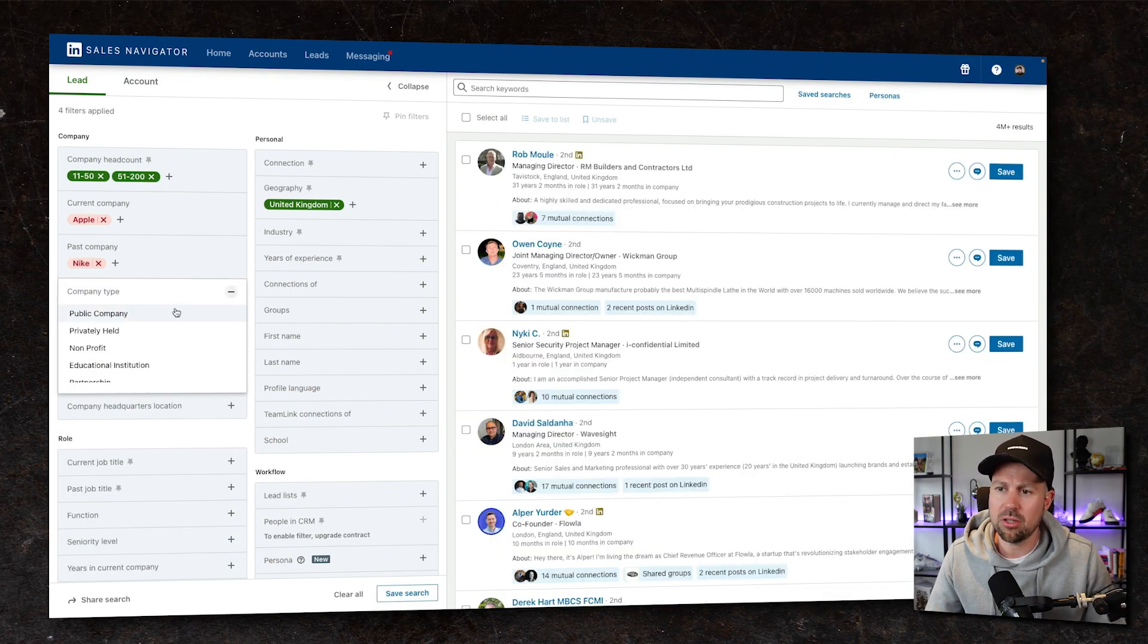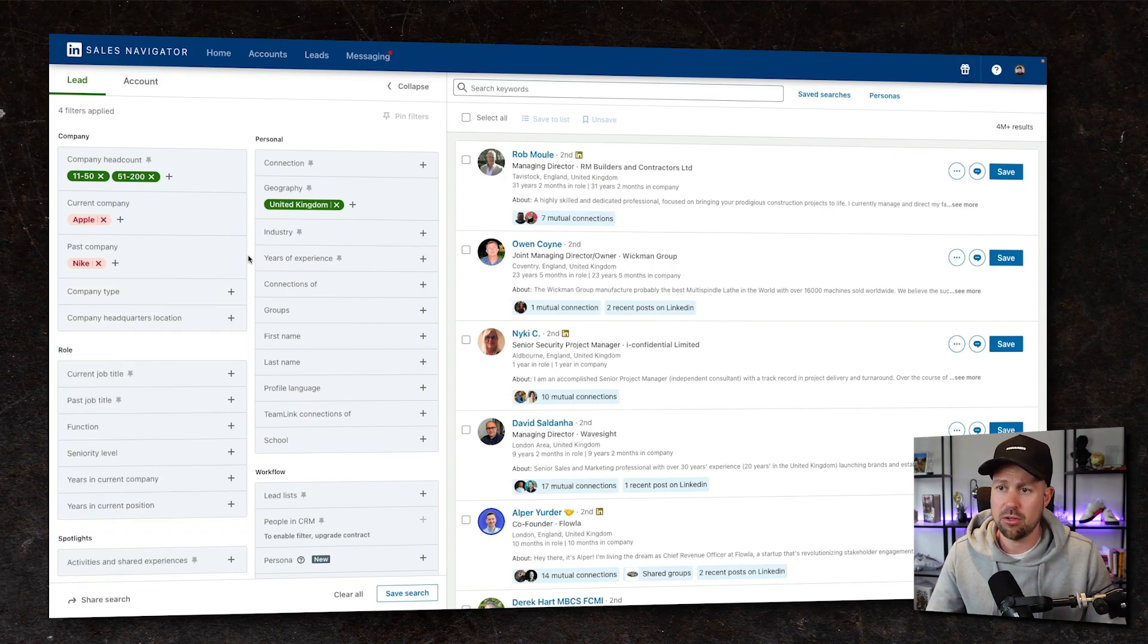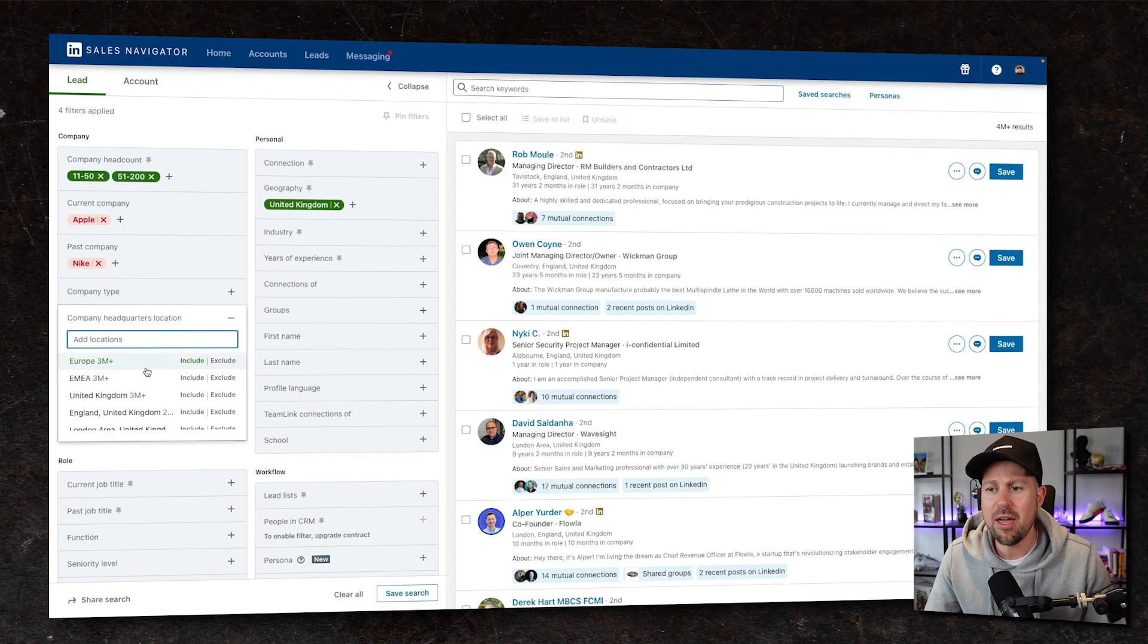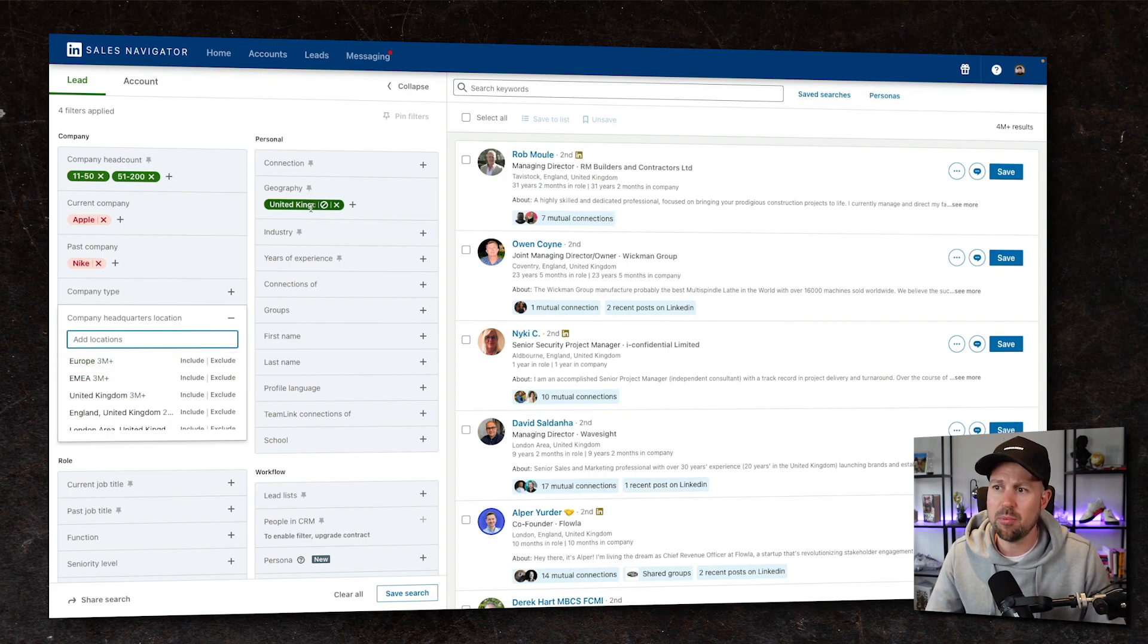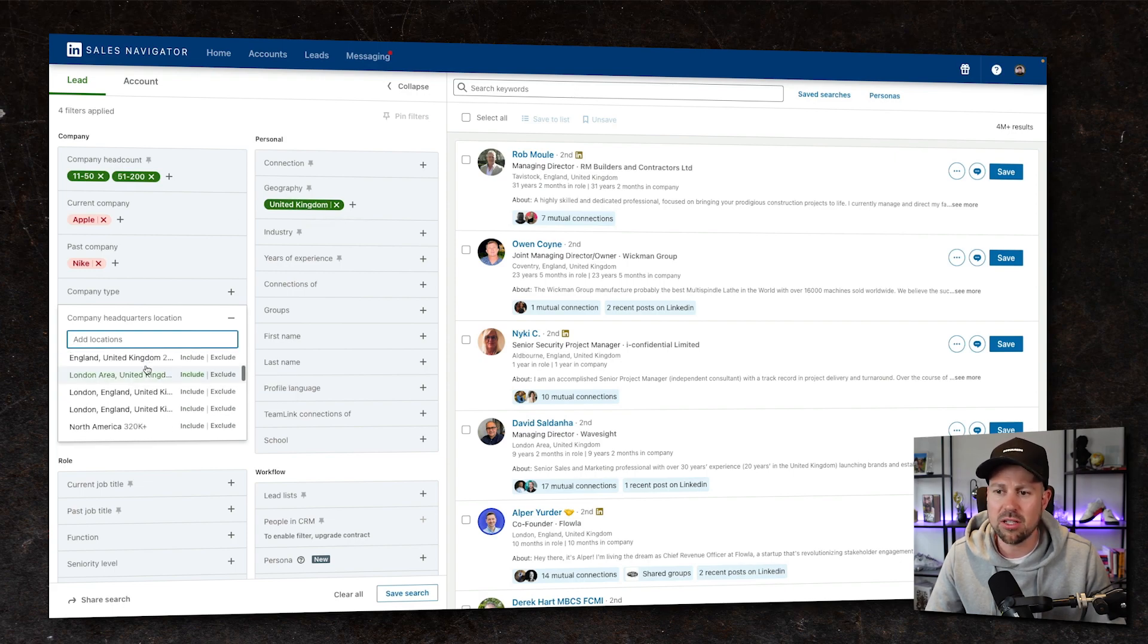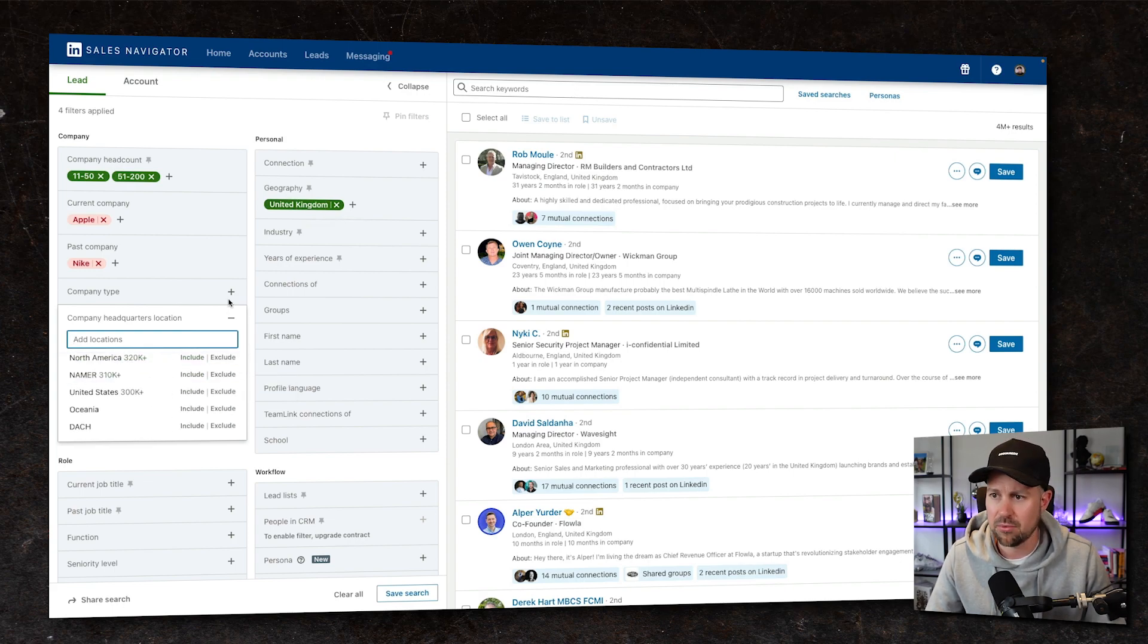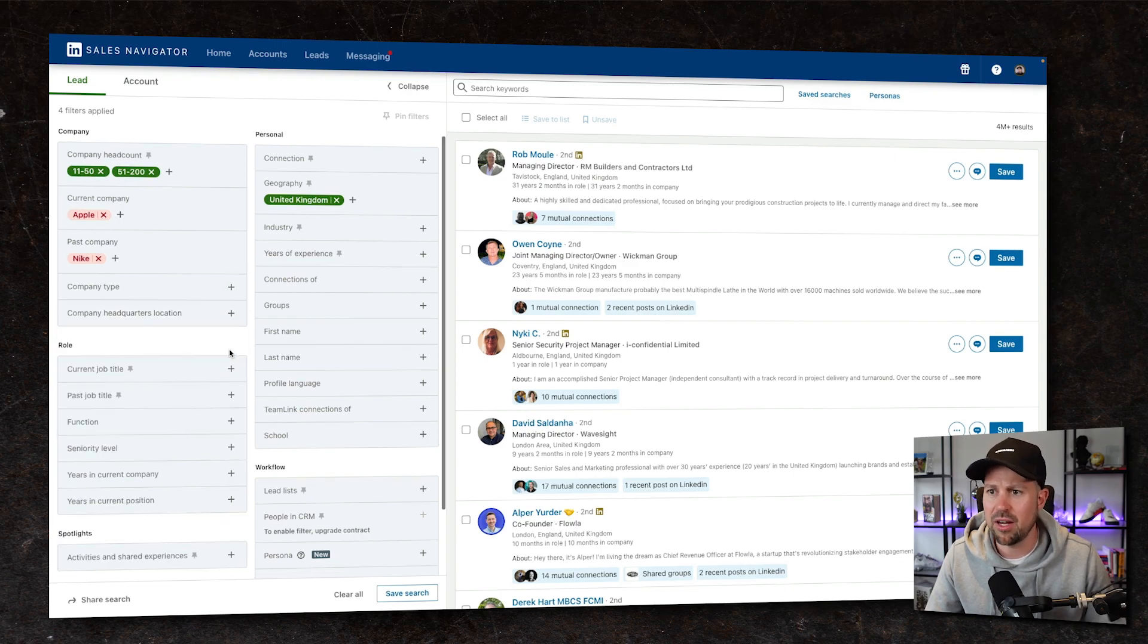Company type, we can look at private companies. Is it publicly held? Are we looking for nonprofits? You can drill down there. And then where are they based? Where's the HQ or the headquarters base? Because there may be people in the United Kingdom that you want to sell to who have head offices in North America. But we'll leave that blank for now.